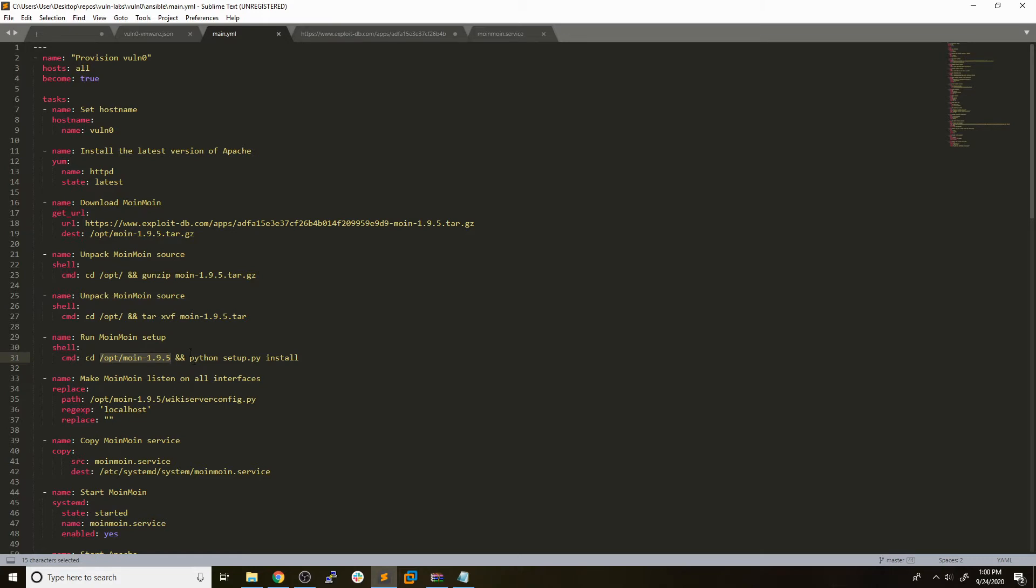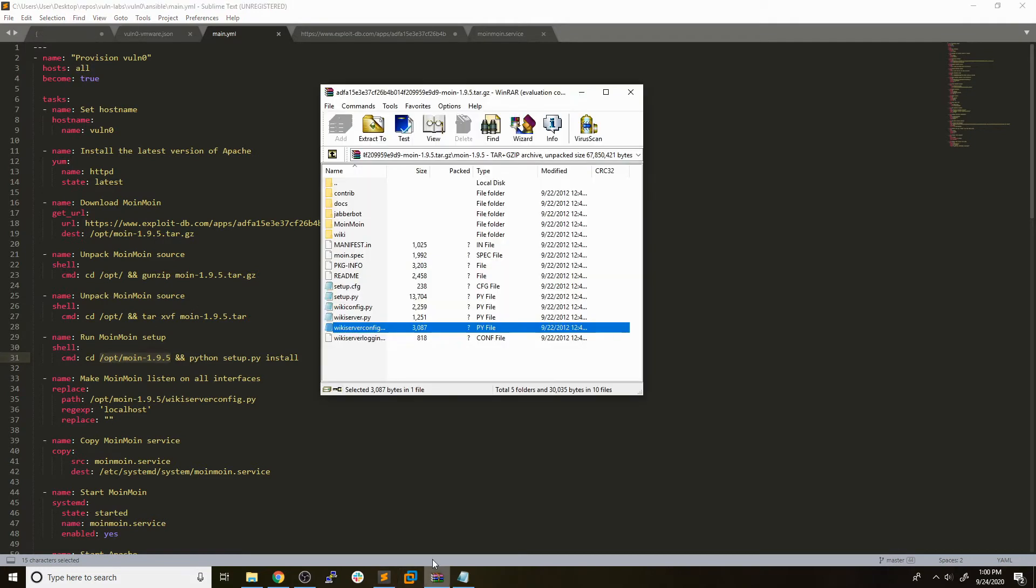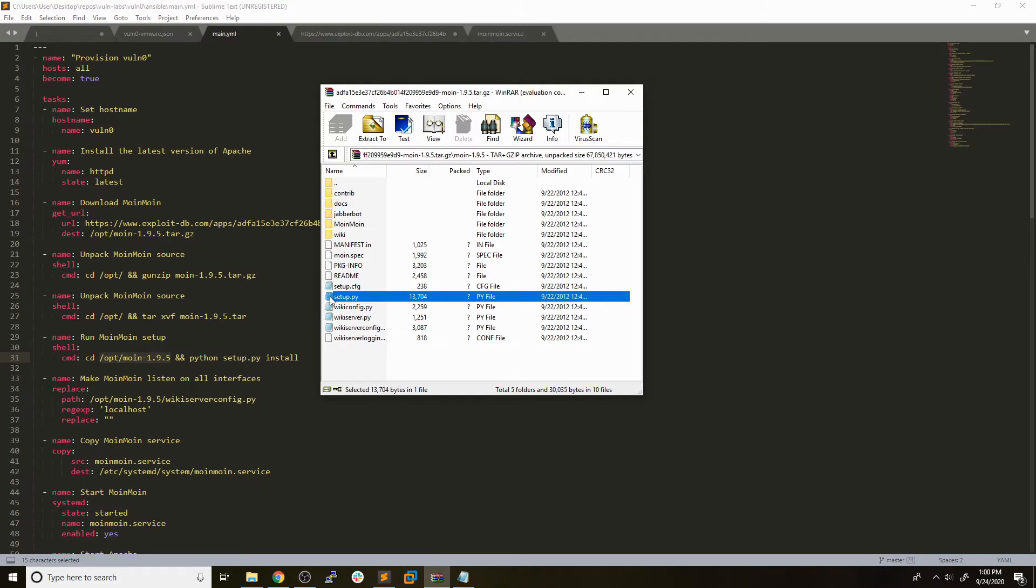From there, we had a Python script that was given to us in the actual source code. If we take a look back in the zip archive, we have this setup.py. We can just go ahead and run that through Ansible and that will actually set up this specific service. If you find a service where they have an install script, it can be very useful because you won't have to do those things by hand.